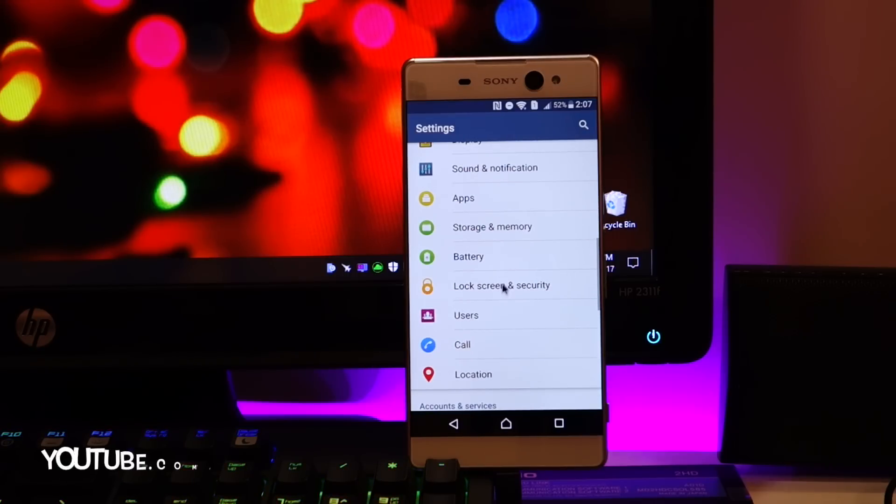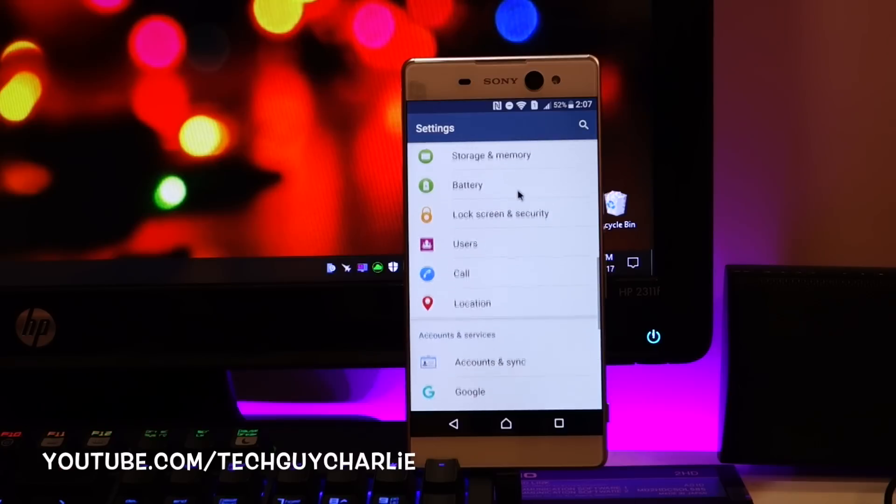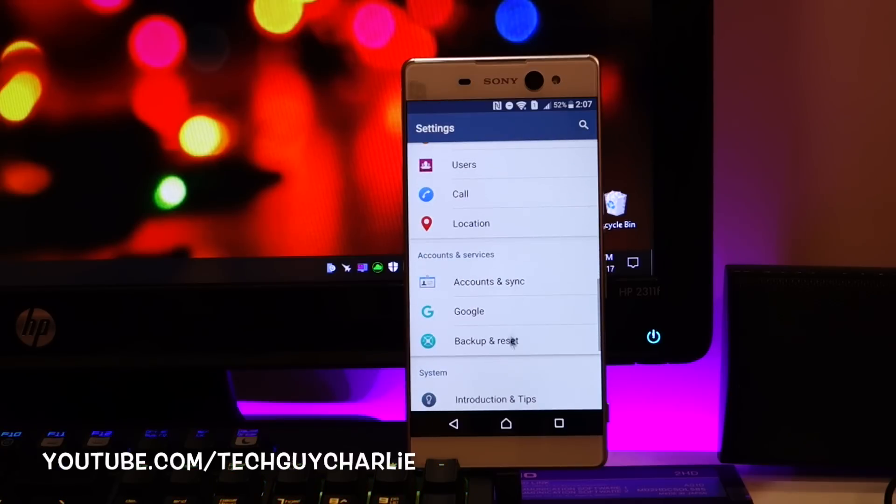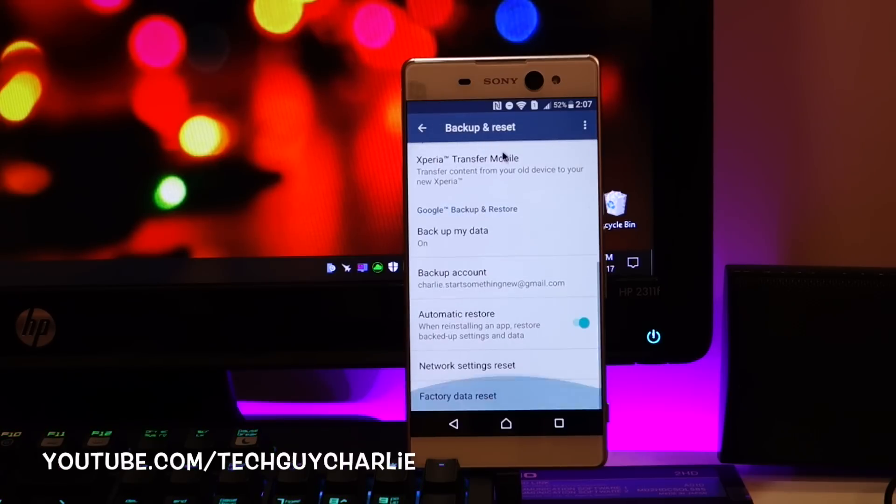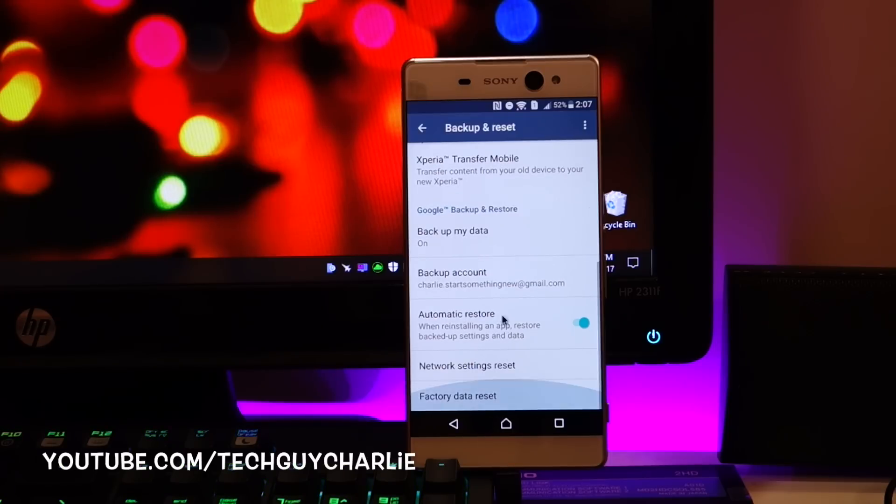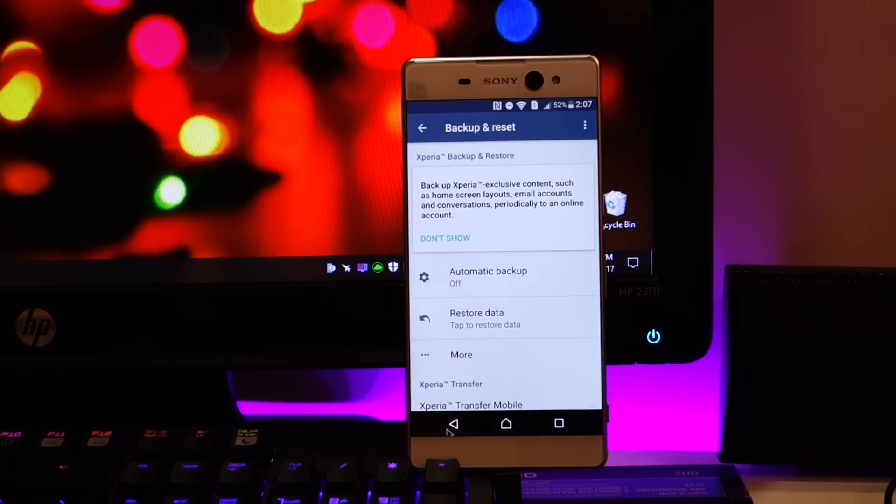So scroll down, go to backup and reset, scroll down again and do a factory data reset. Awesome right?